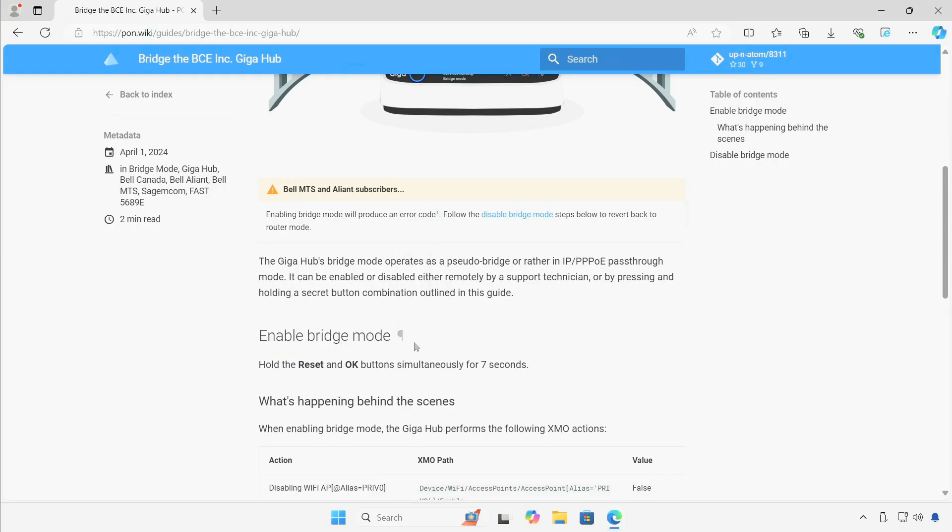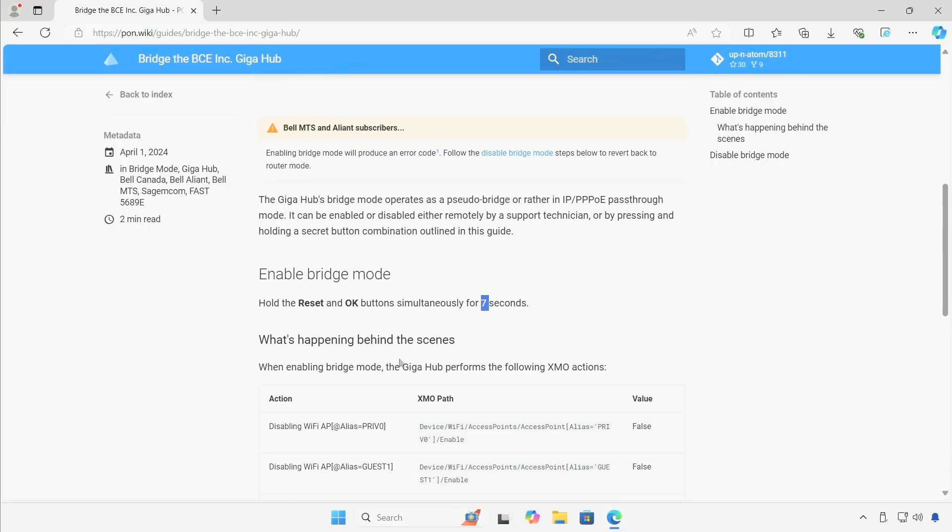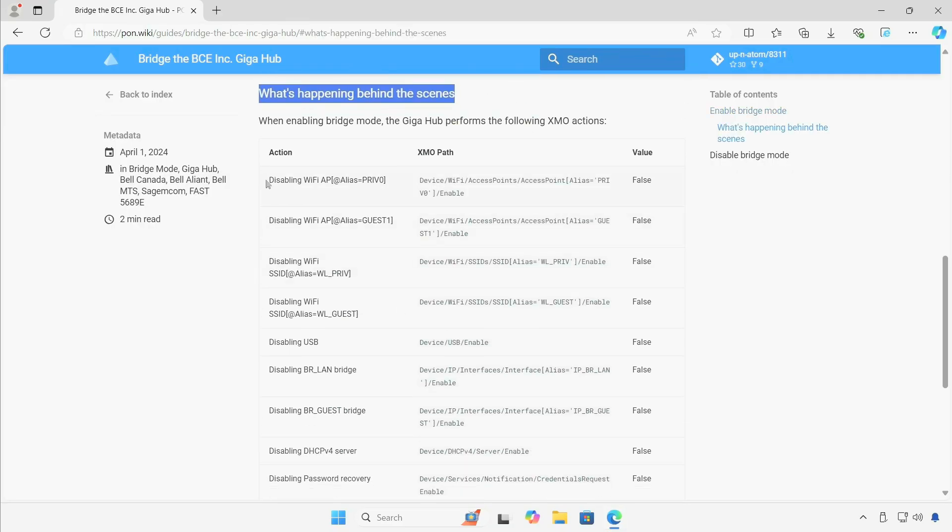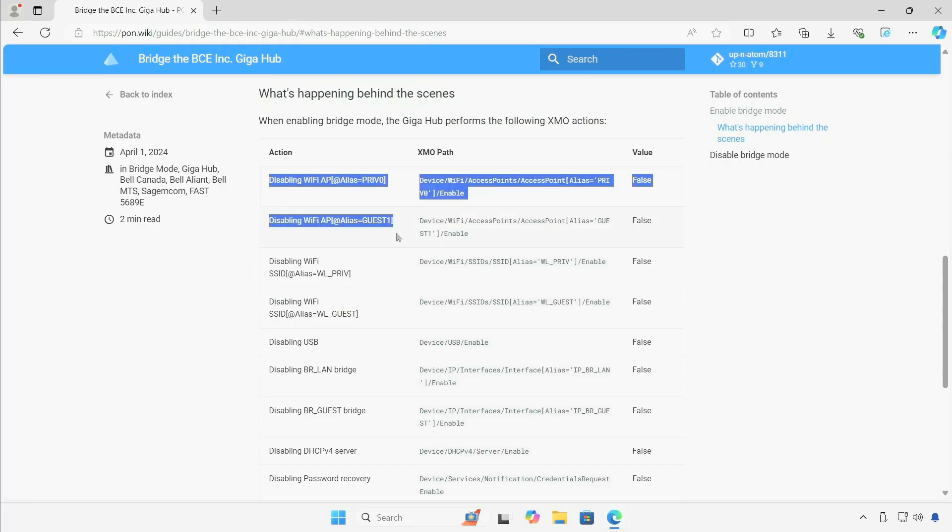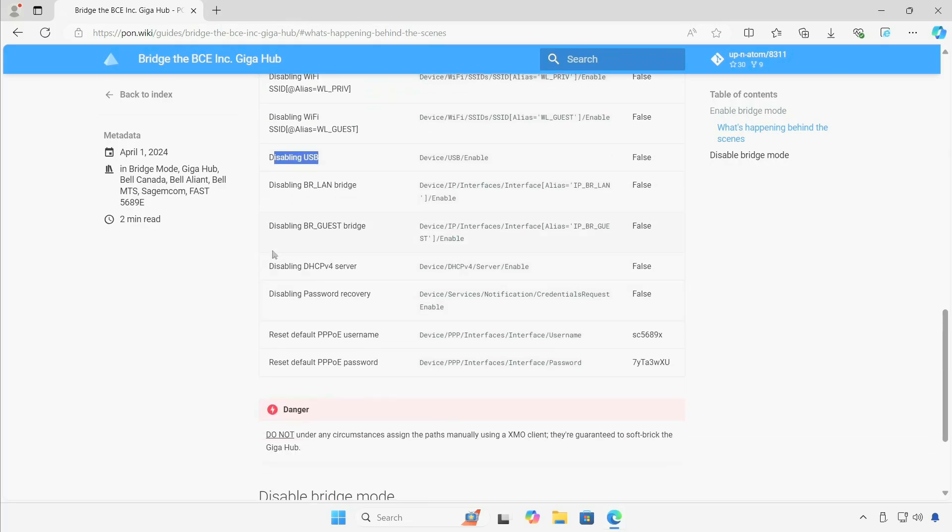Basically you have to hold the reset button and OK button for seven seconds, but in my testing it's actually a lie—you have to hold it for nine seconds. And what it does is it disables lots of stuff: disables WiFi, disables USB port, disables DHCP server.